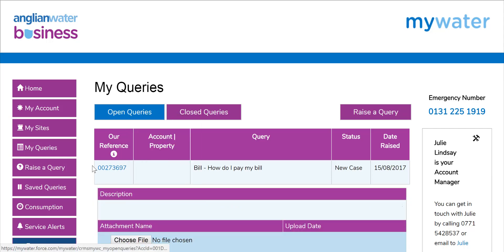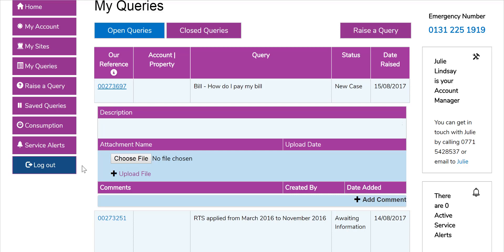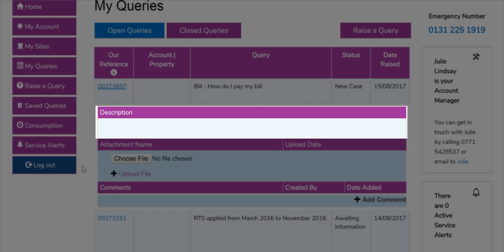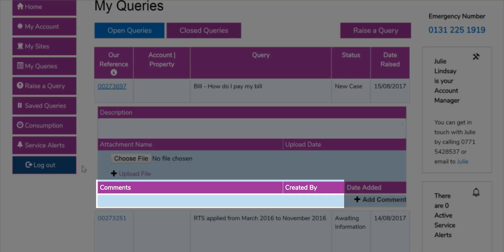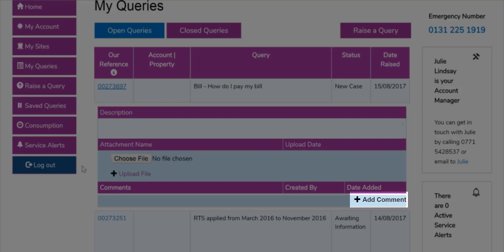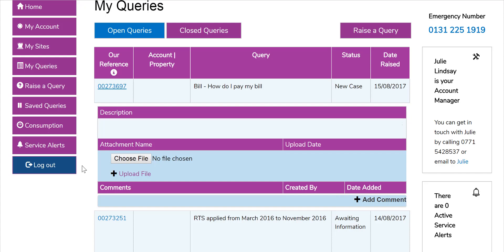You can click on the reference number to see further details about the query. Within each query you can view a more detailed description, attach files and view attached files, whether sent by yourself or us. You can also see comments you have written or we have written to you. To send comments, click on the add comment button which will open another box to type your message. Once your comment is saved it will immediately go to your Anglia Water Business caseworker to view and action as necessary. Whenever Anglia Water Business enter a comment on a query or attach a file, you will receive an email letting you know there has been an update or amendment.